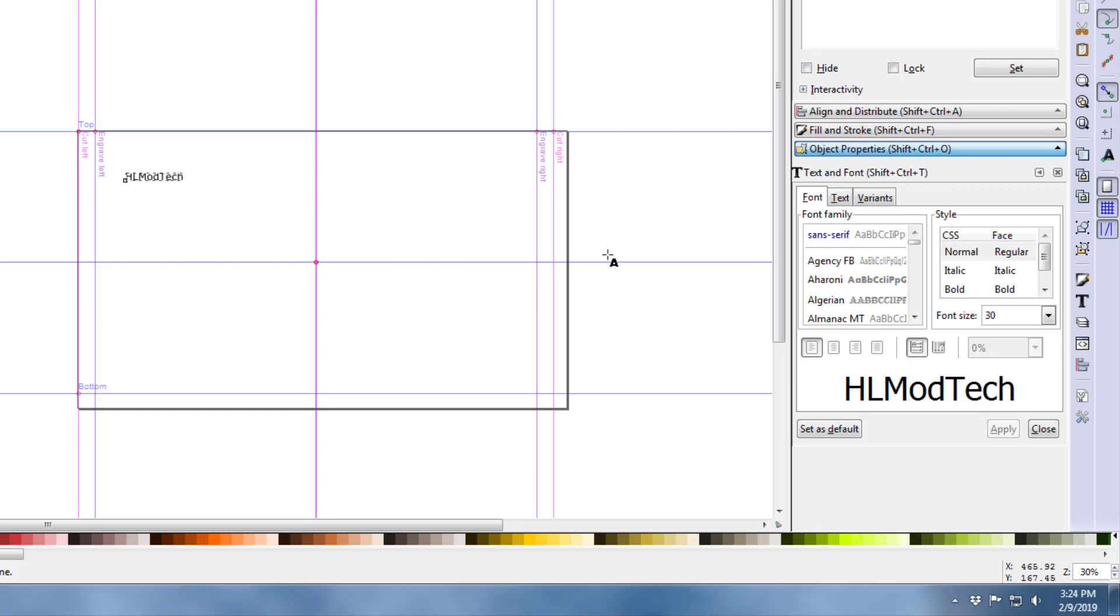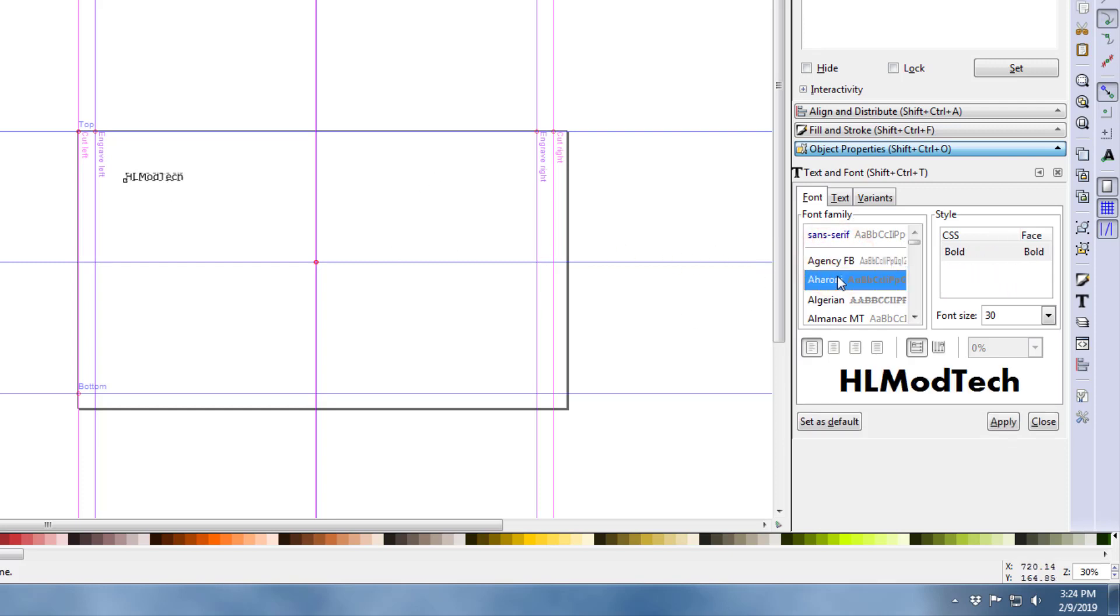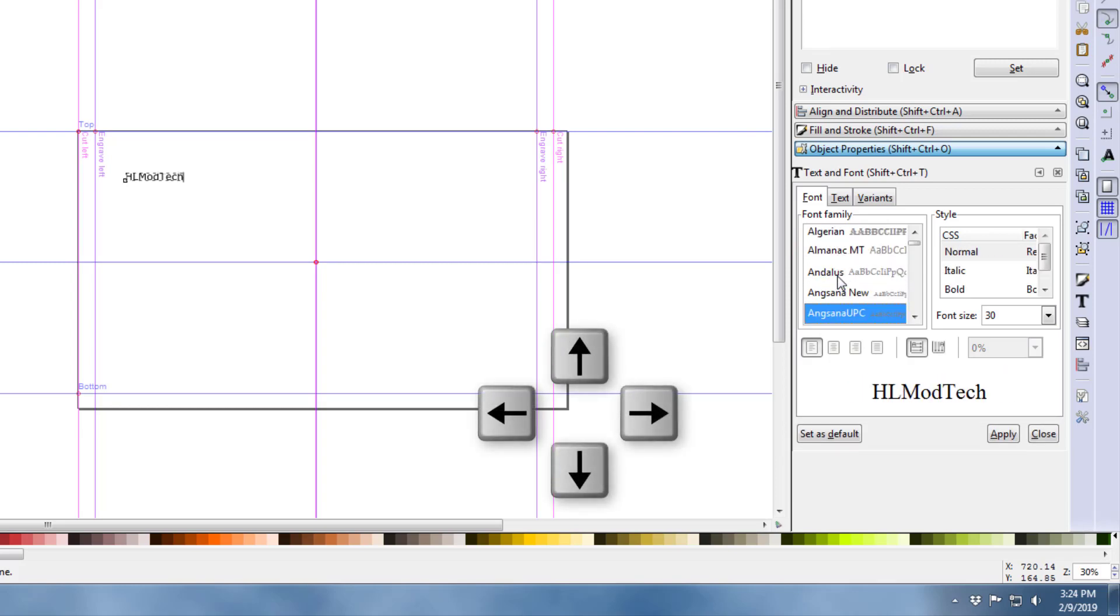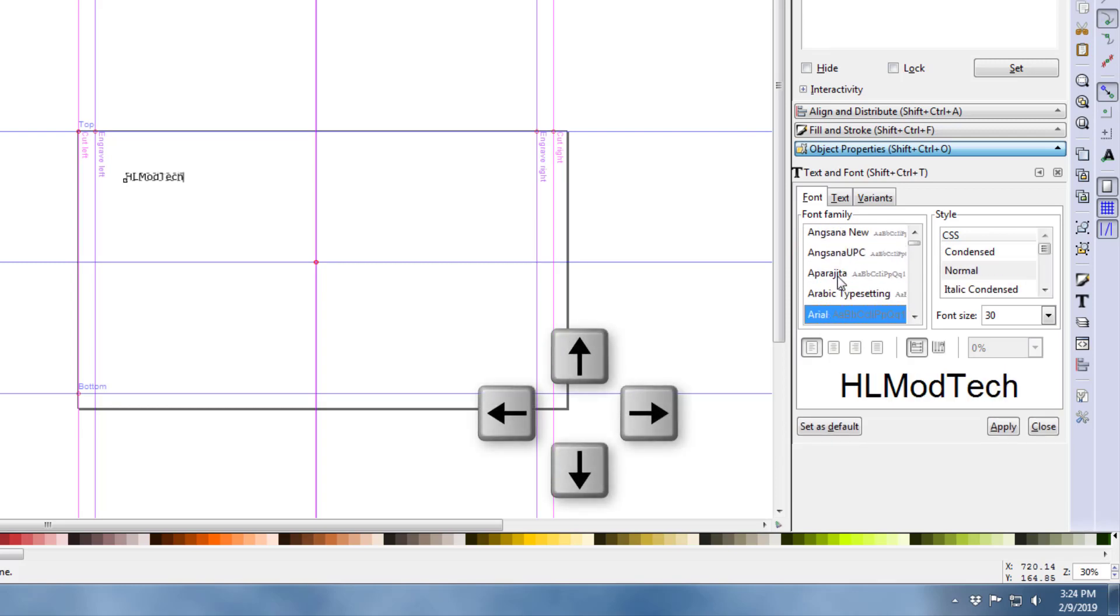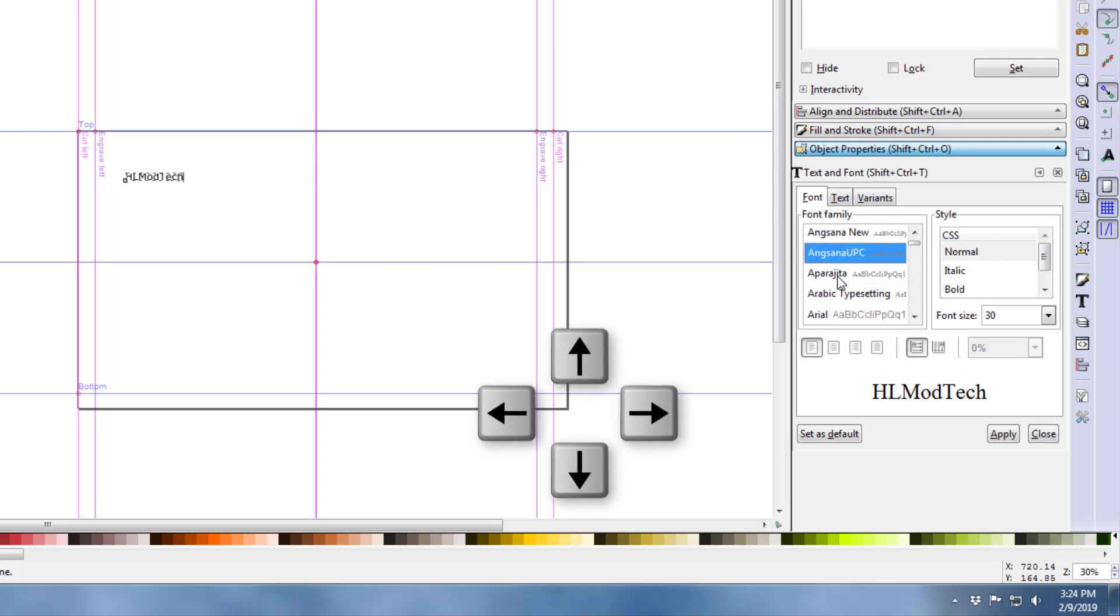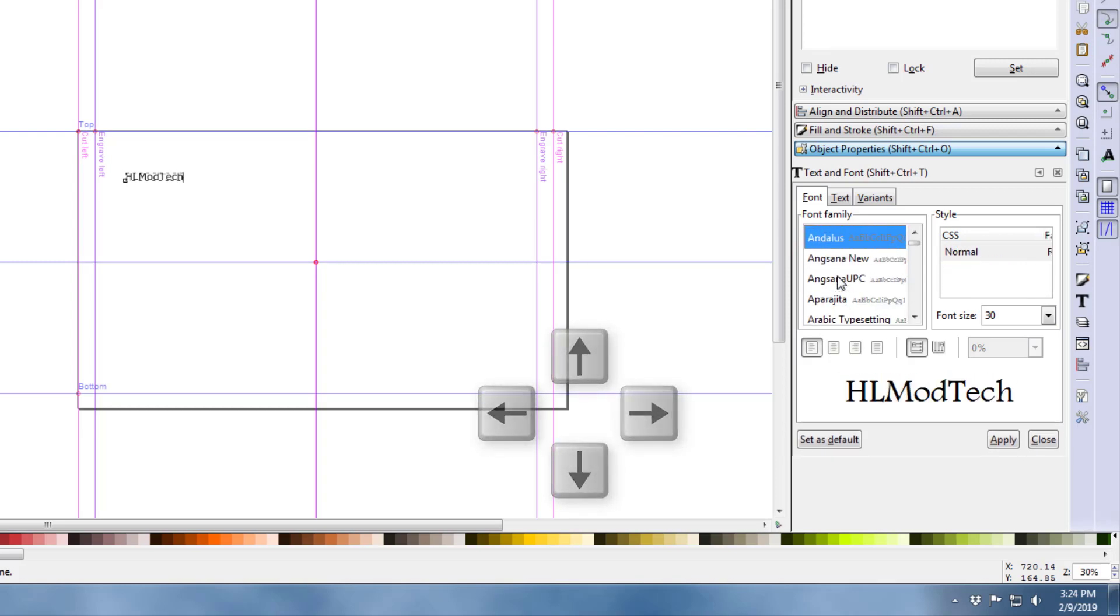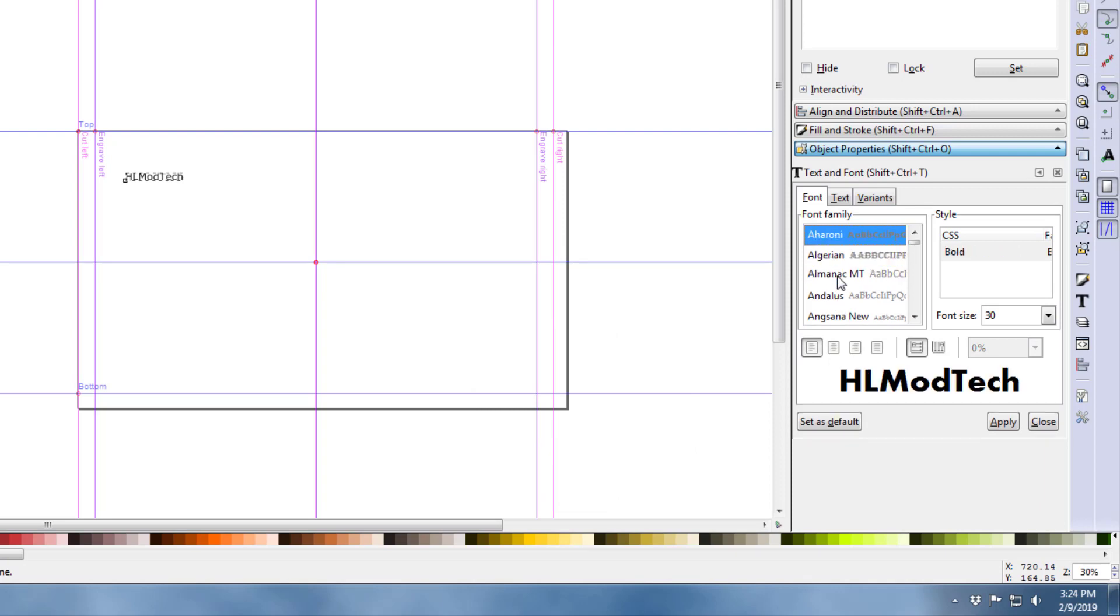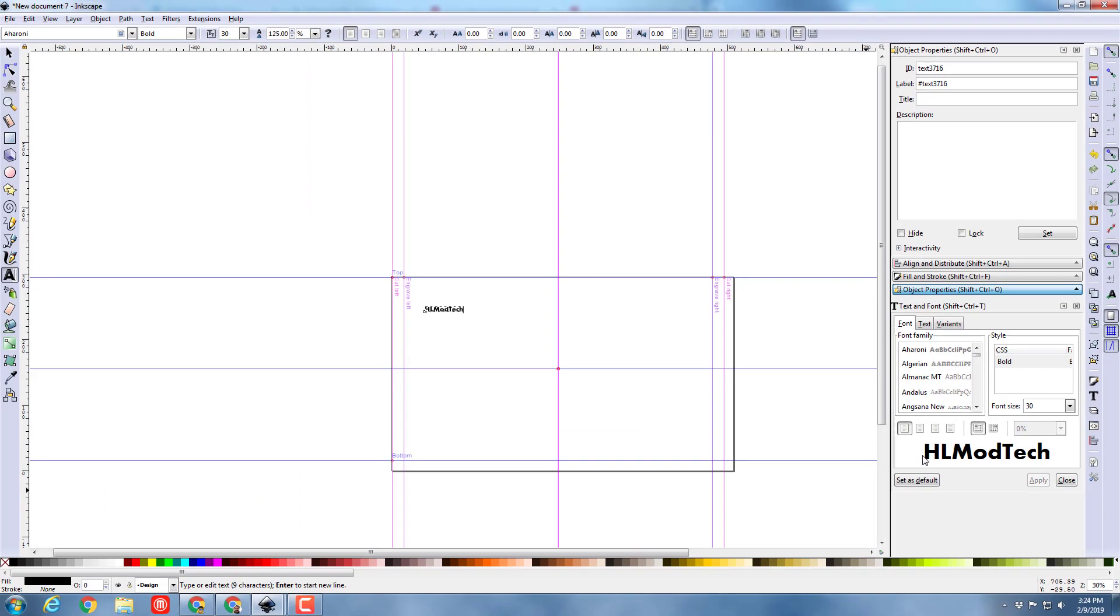I want to pick a nifty font for it, so I'm going to click the font choices and I'm going to use the arrow keys to move down and find one that I like. I'm going to go back and choose this one right up here, Hironi, which I don't know if I'm saying it right, but I'm going to say it that way anyhow.